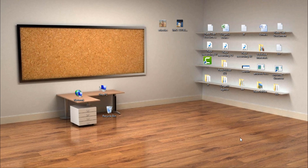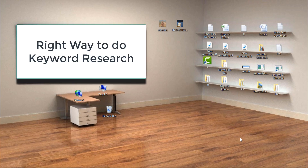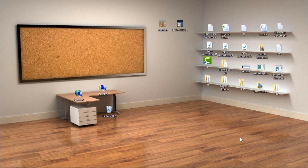Keyword research is the most important factor to rank your website on the first page of Google, and today we are going to learn how to do proper keyword research. Stay tuned.